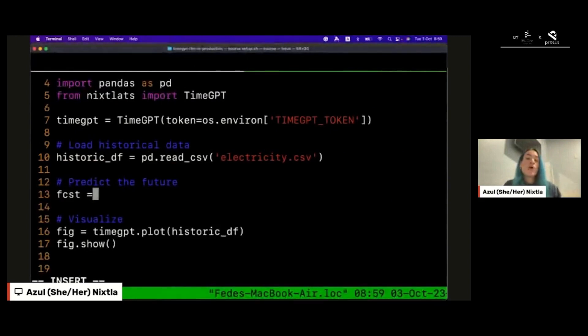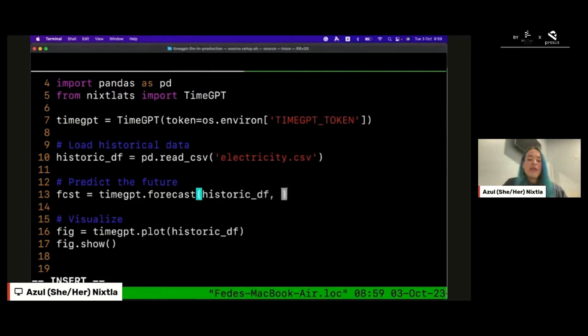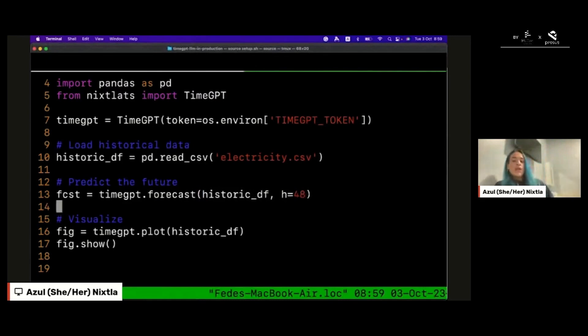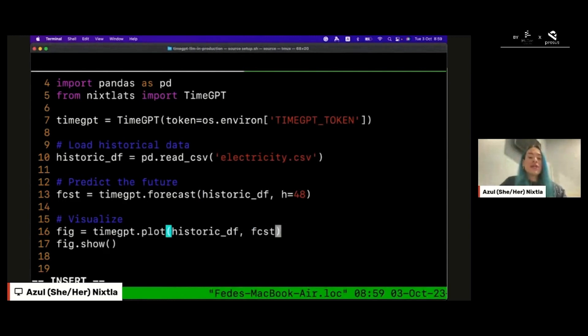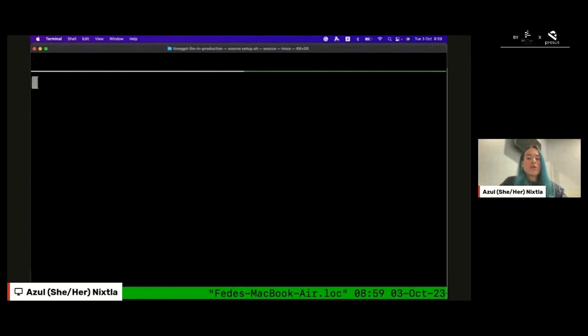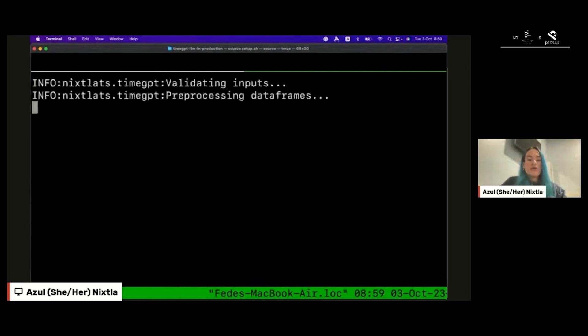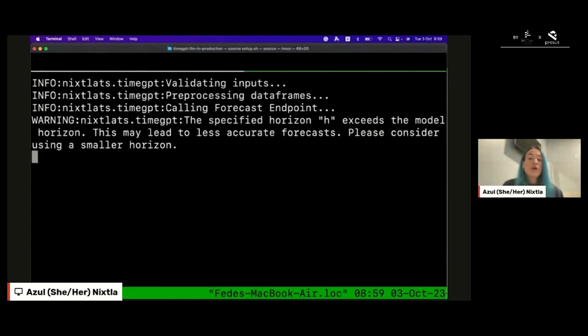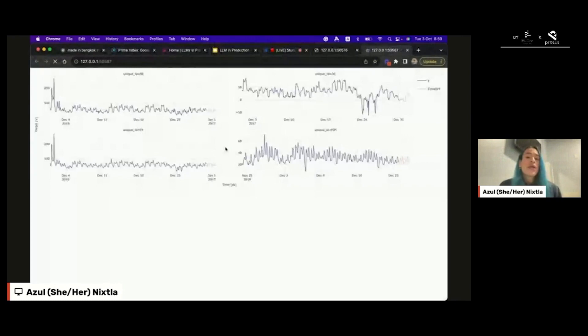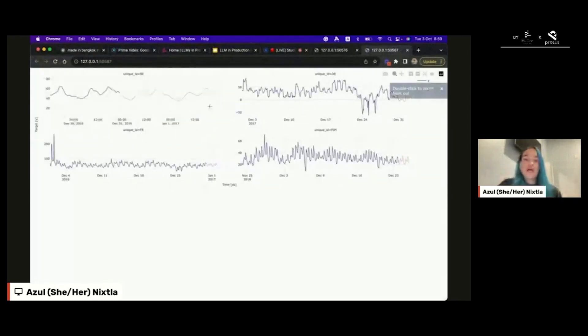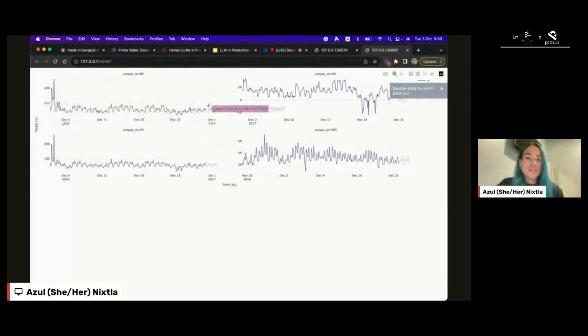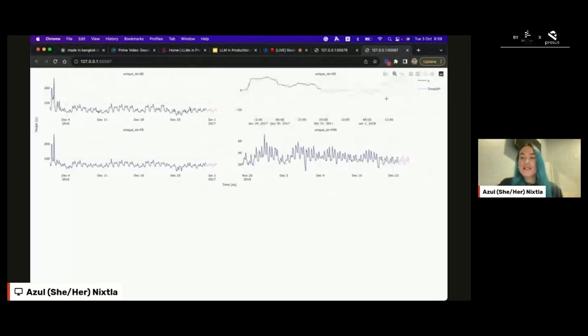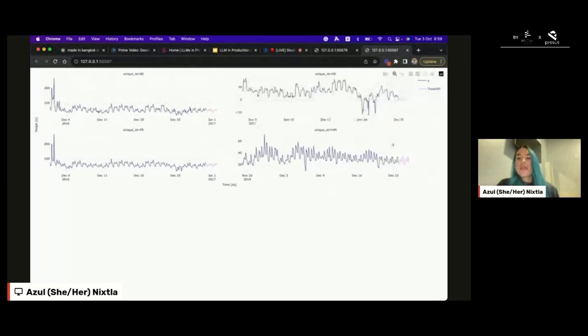Let me forecast the historic data frame. In this case I will be producing 48 steps ahead of forecast, which corresponds to two days, and then I will be plotting the forecast. Hopefully this will run on time. Here we are calling our API, calling the forecast endpoint, and we are producing the forecast. Just like that, you can have forecast which, as you can see, are really good because the forecast captures the trends and the seasonalities of the data. That's how time GPT works.